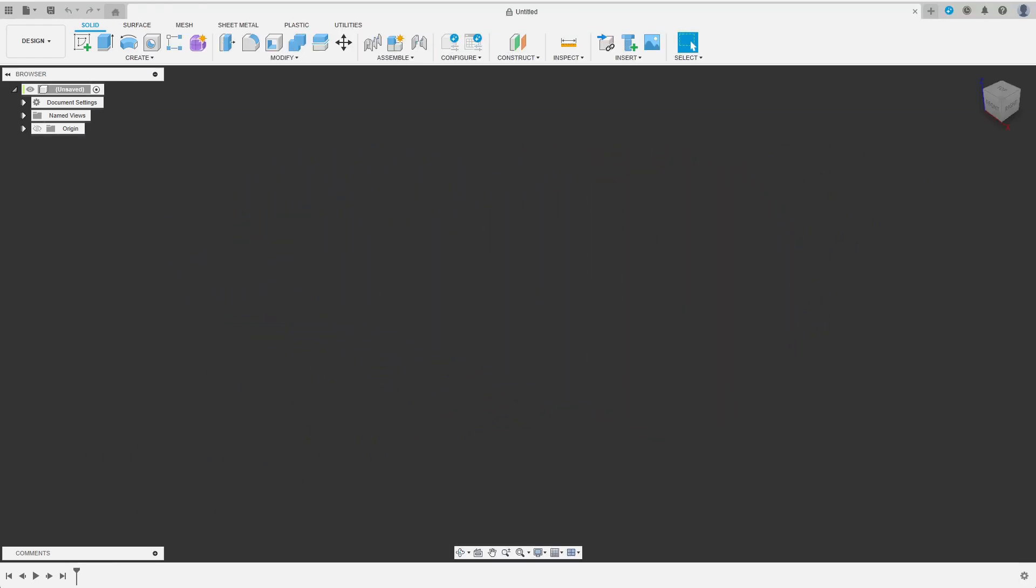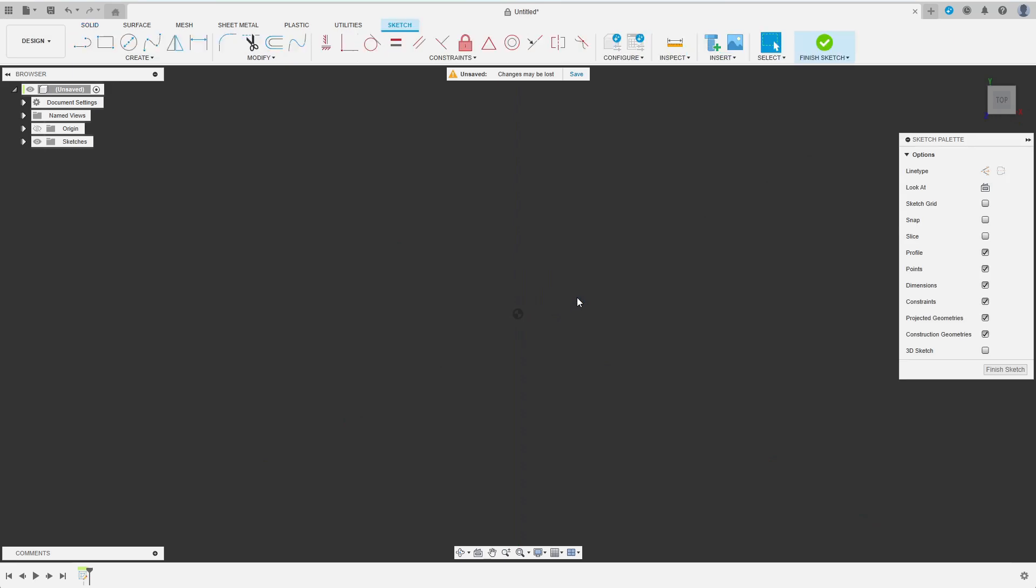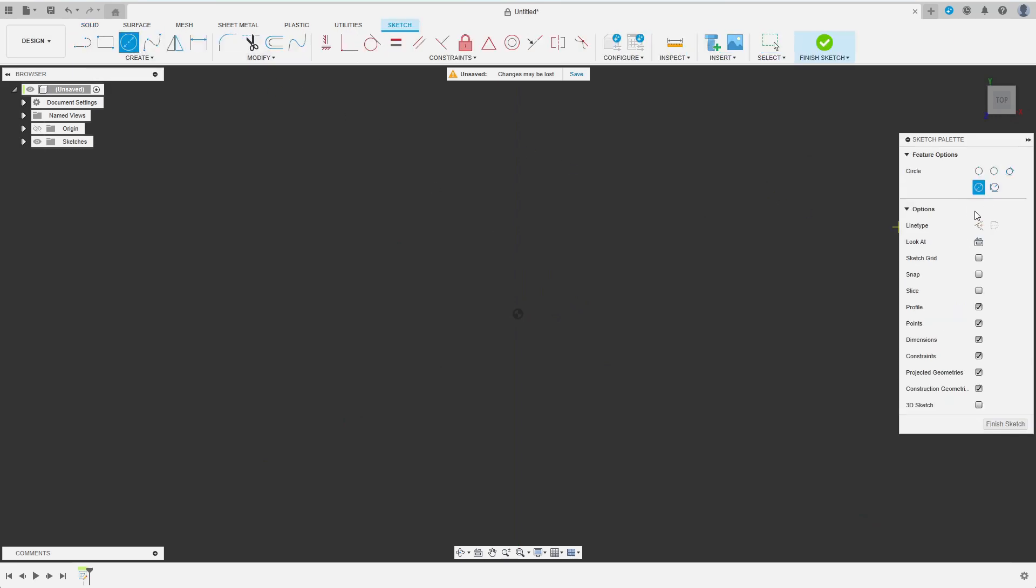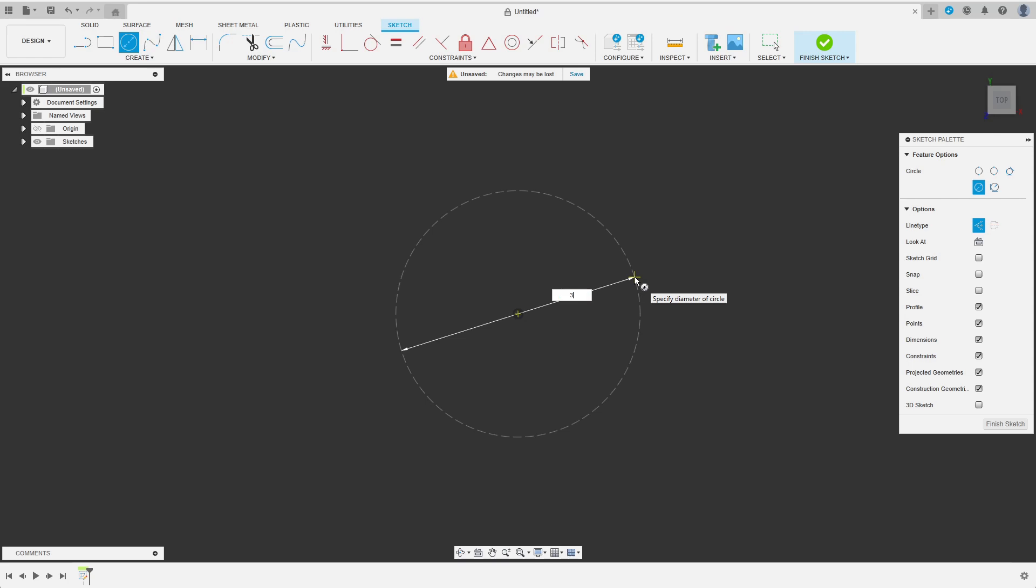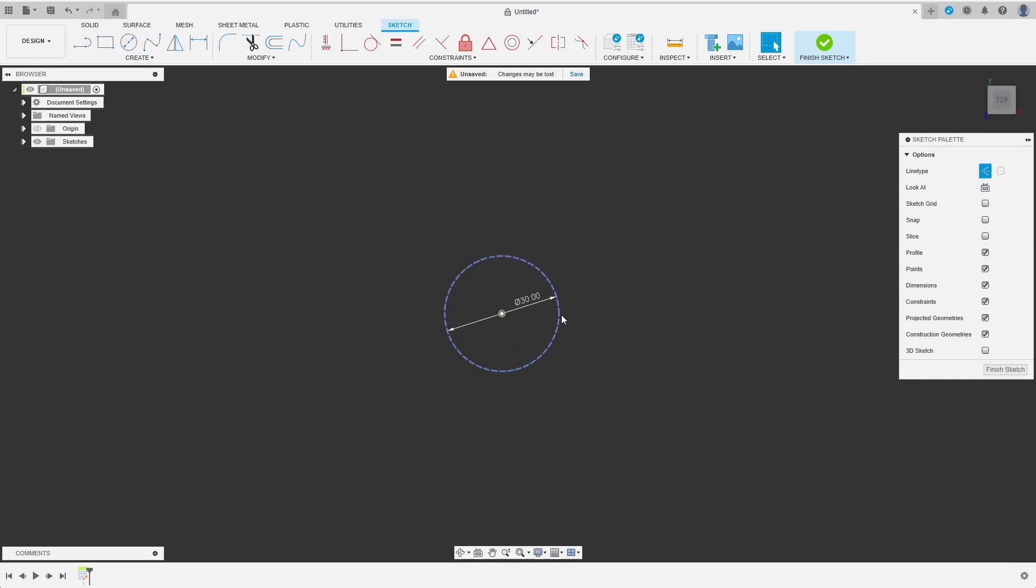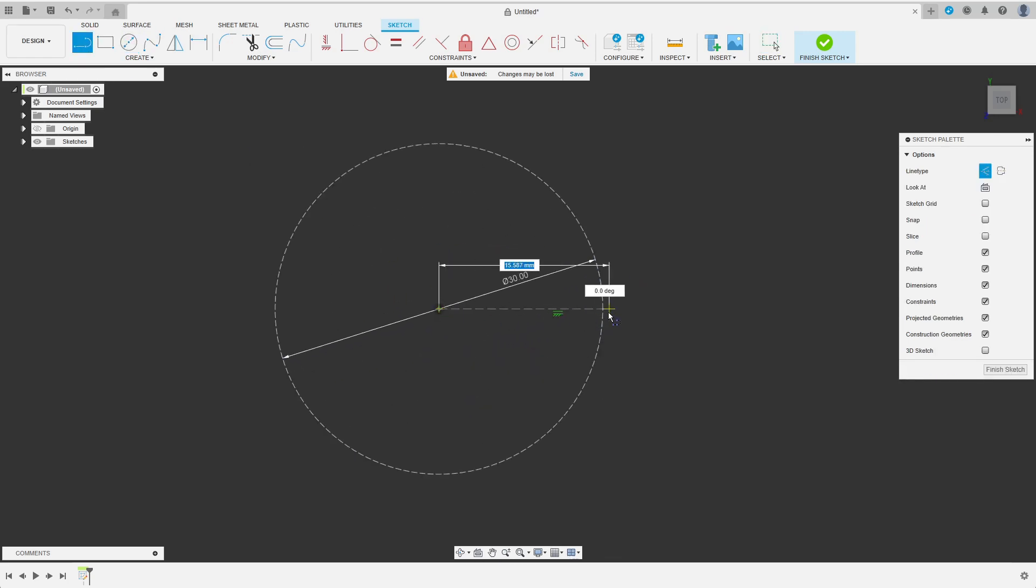I start with a sketch on the top plane which will determine the interface cross-section of the two parts. I start with a few construction elements. I draw a circle which defines the largest diameter of the interface section. Then I draw two lines that limit the area I am actually going to draw out.